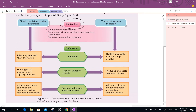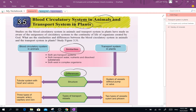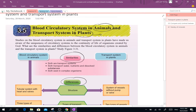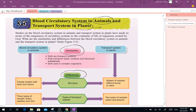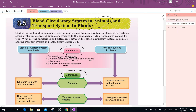Similarities — if you have questions, you need to add some similarities. Both types are transport systems. Now, both exist in complex organisms — complex means multi-cellular.